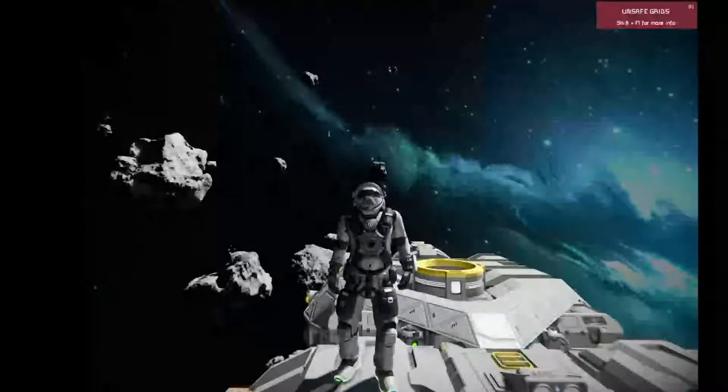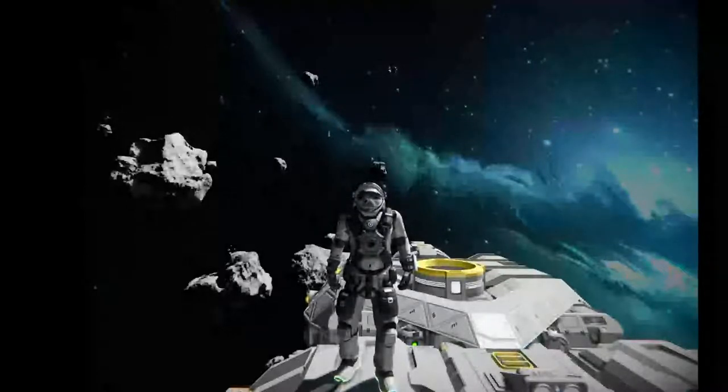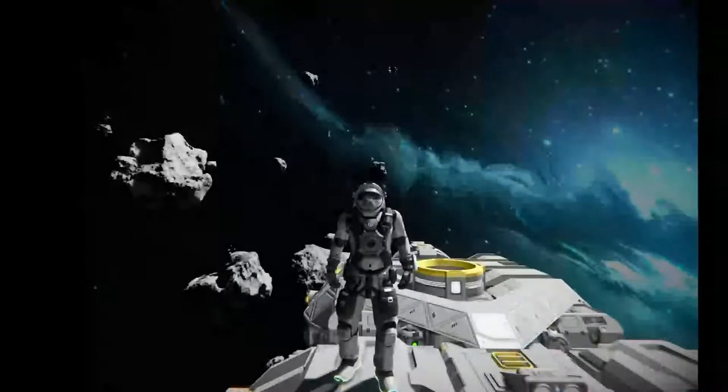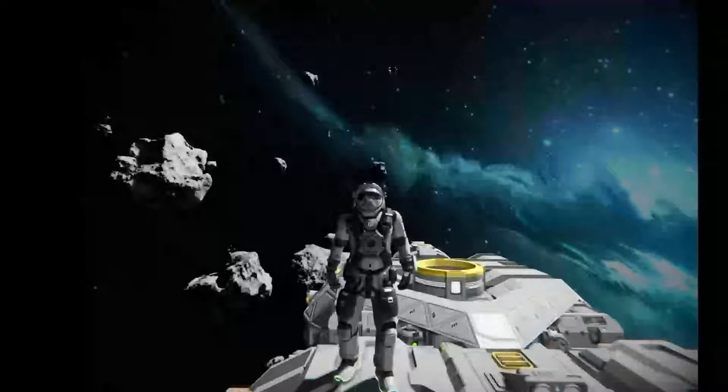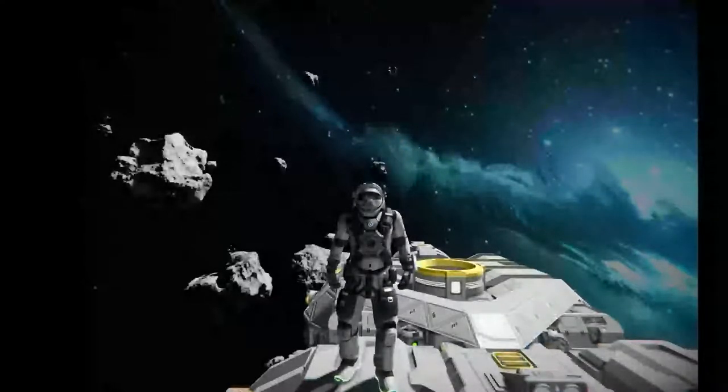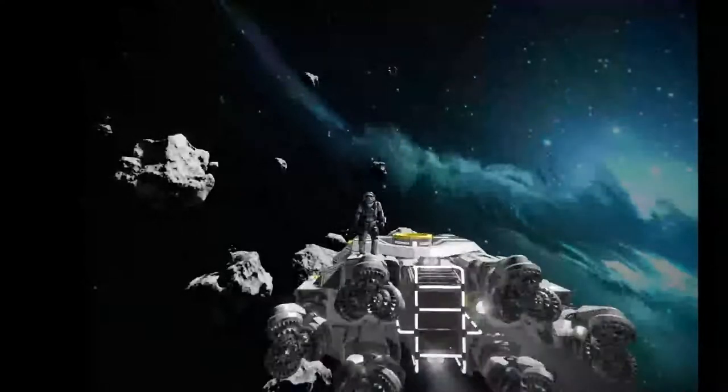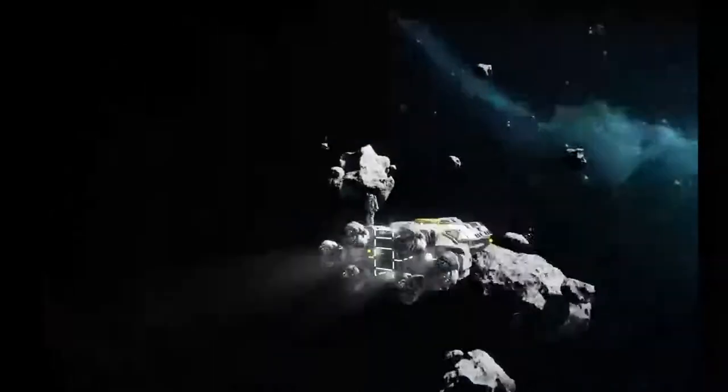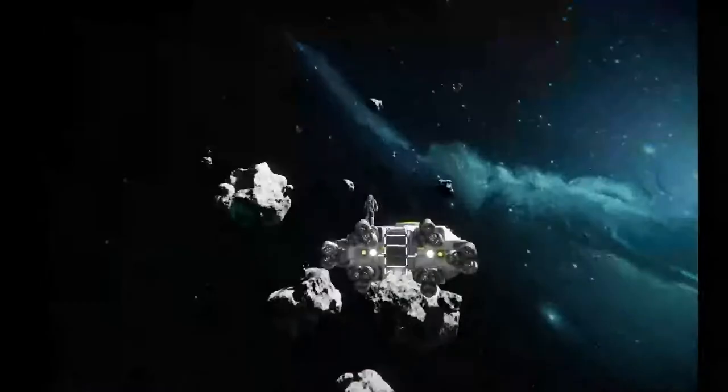Hello everybody, this is BadgerWild and we are back with another Space Engineers Build tutorial video. Today we are now painting the Graboid, this wonderful little ship we have going on right here.